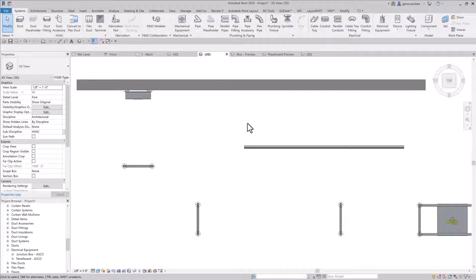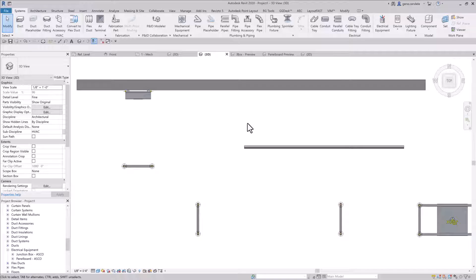Okay, today's lesson is on how to model conduit inside of Revit. These are my best practices. I'm sure other people have different methods, but these are my thoughts on how I model conduit, which I think is a pretty fast and efficient way of doing things.